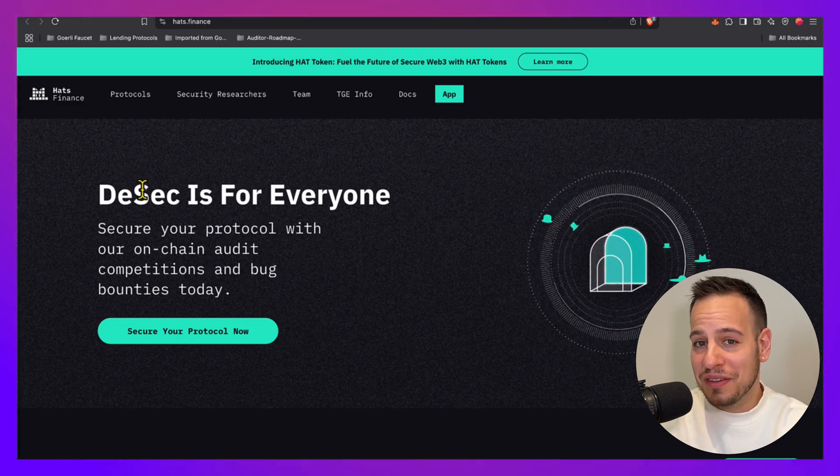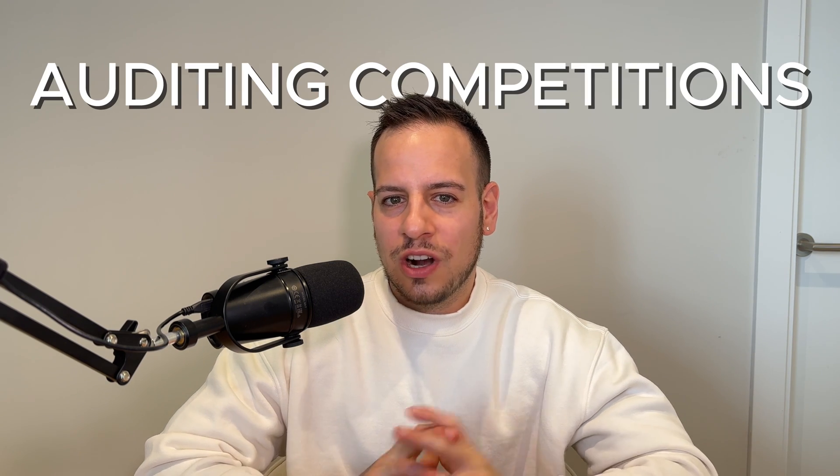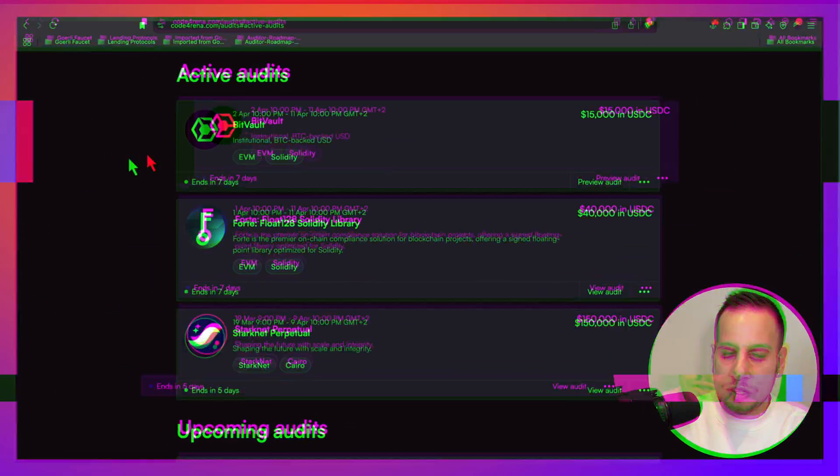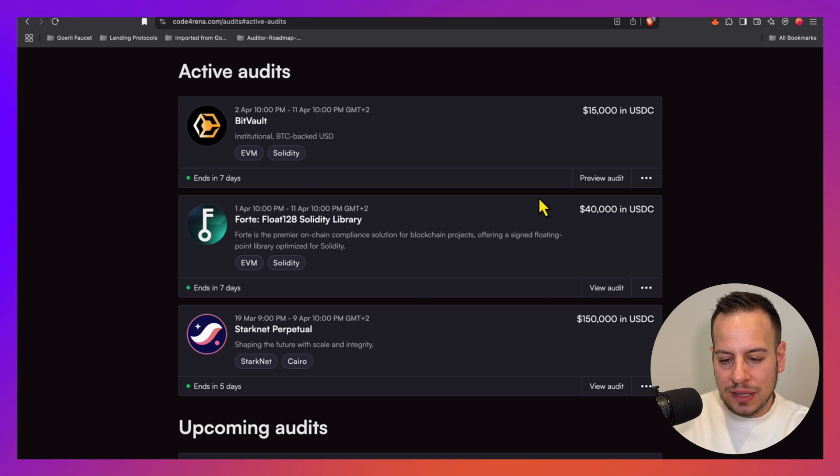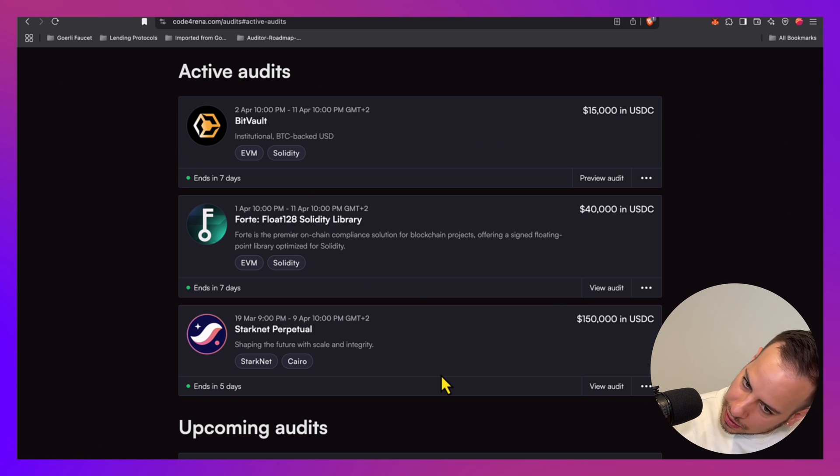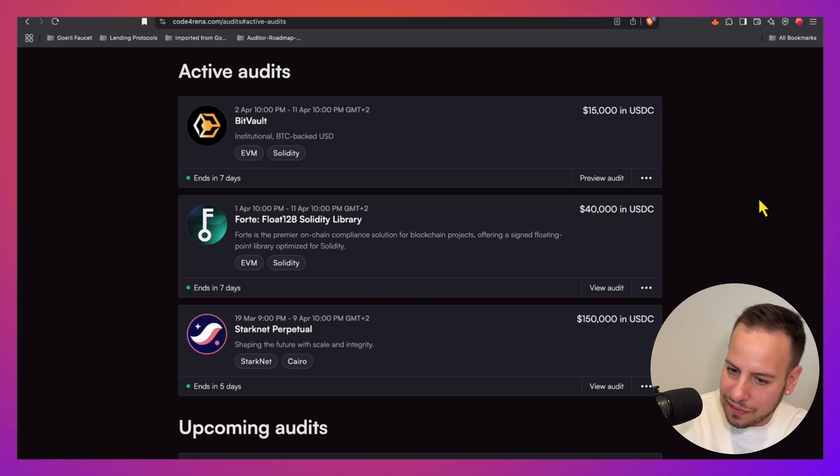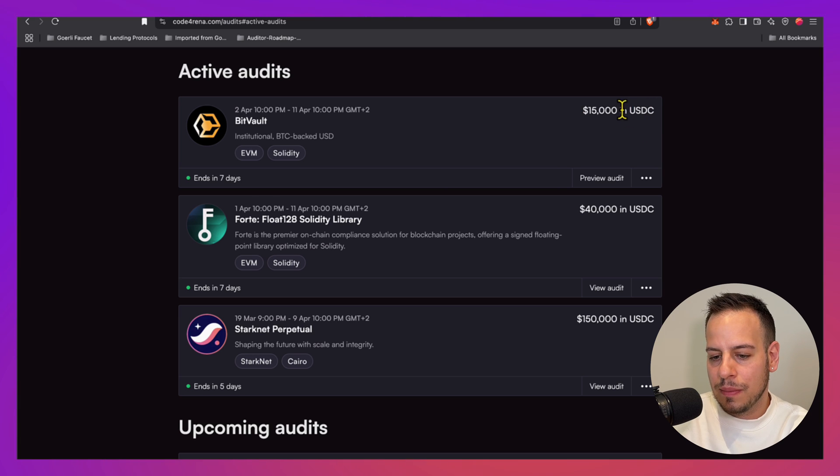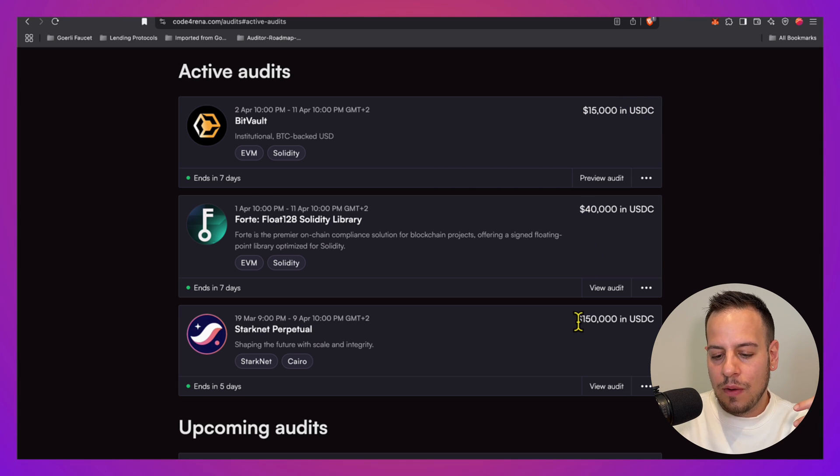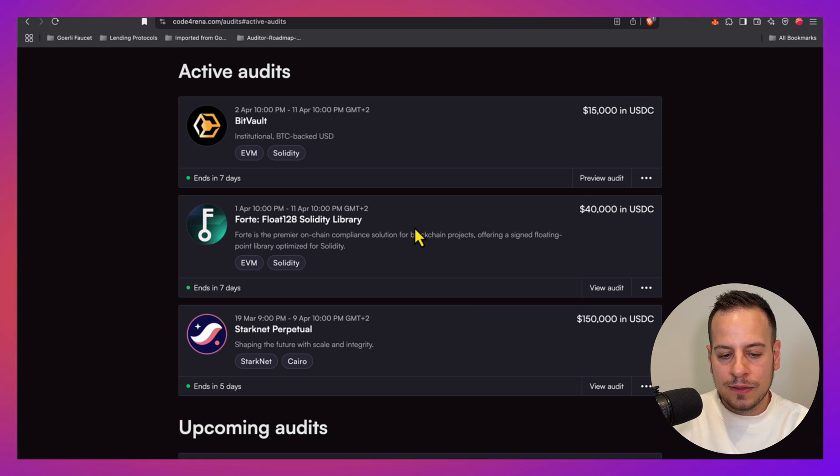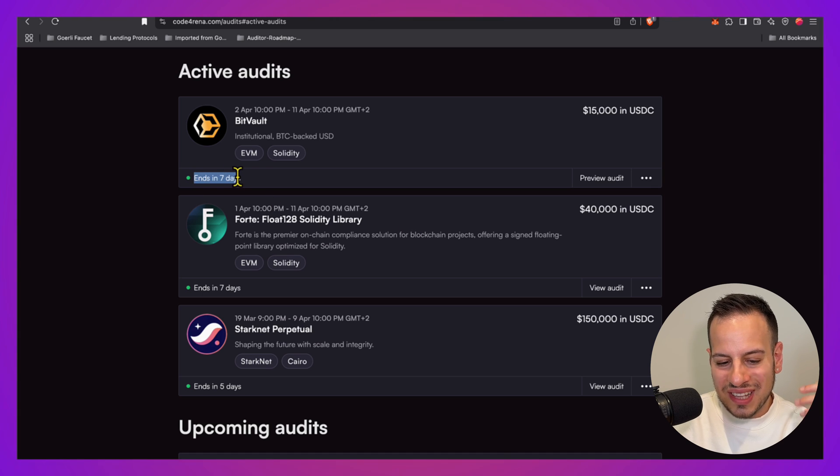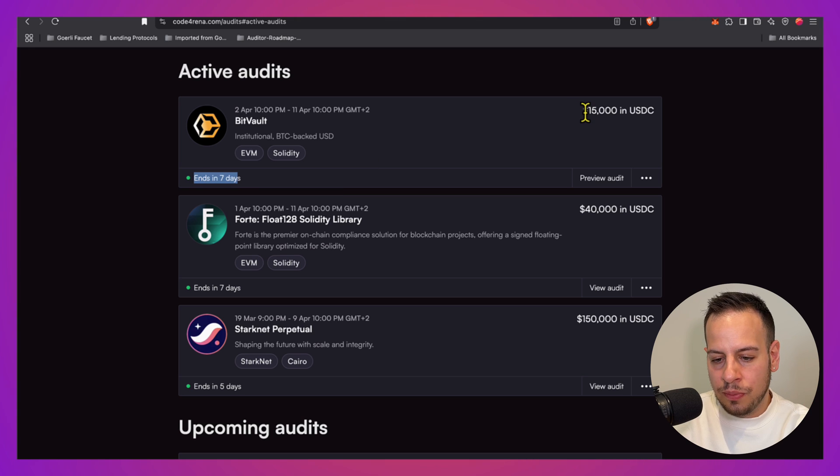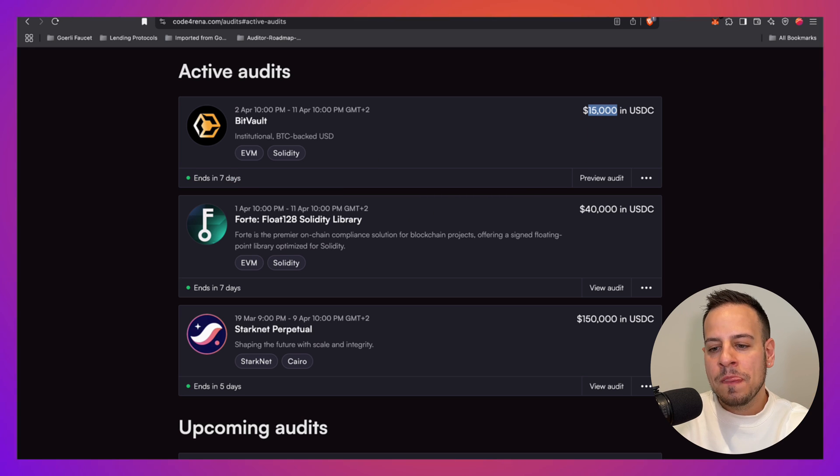Similarly to bug bounties, there are also auditing competitions, which are kind of similar but for protocols that are not mature yet. They are not deployed onto the blockchain and you have a time frame when you have to review their smart contracts and find vulnerabilities. The most known platform is Code4rena. Currently there are three active competitions: one with 15,000 in the prize pot, one is 40k, and one is 150k. You have, for example, seven days to find security issues, report them, and then you get a share of this prize pot.